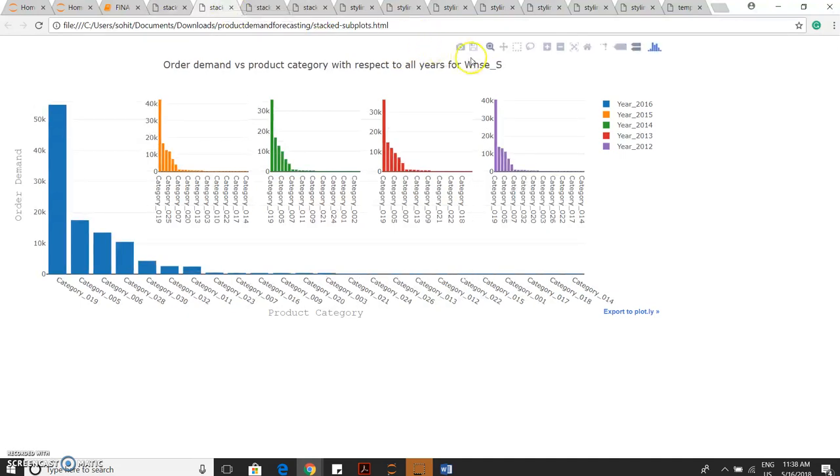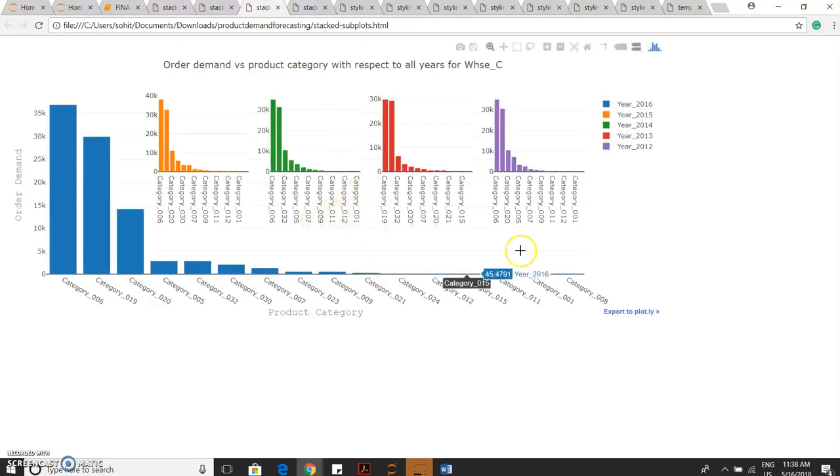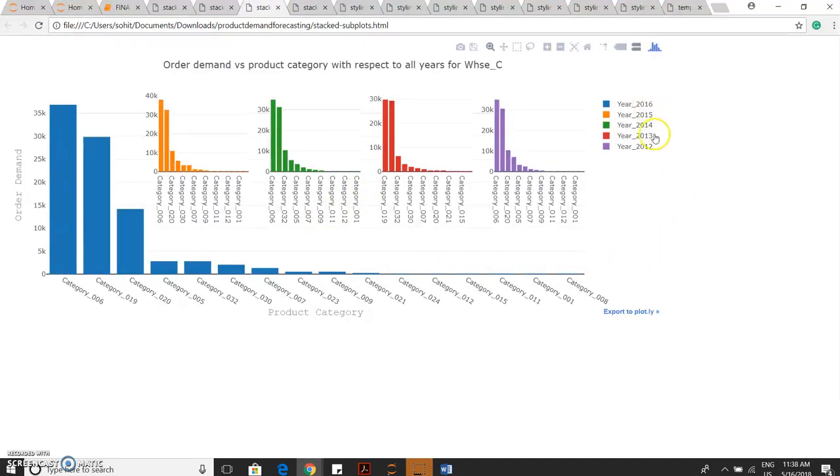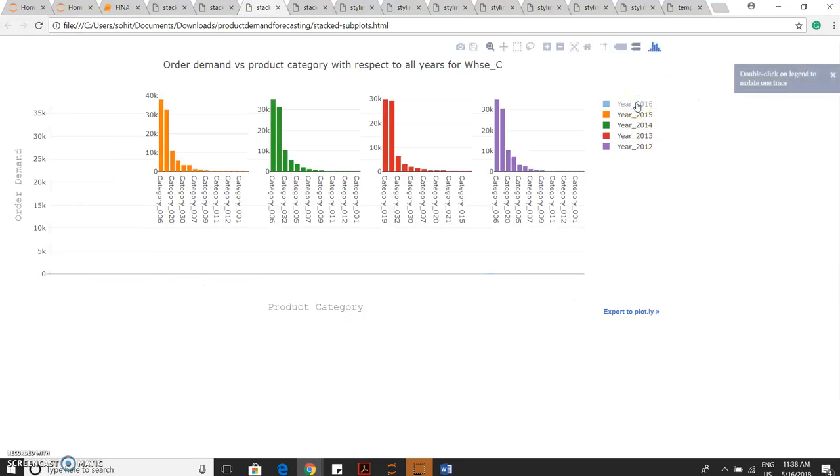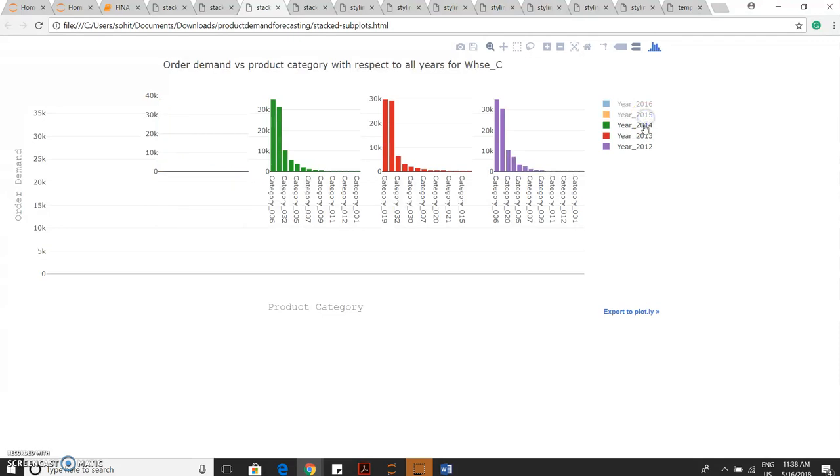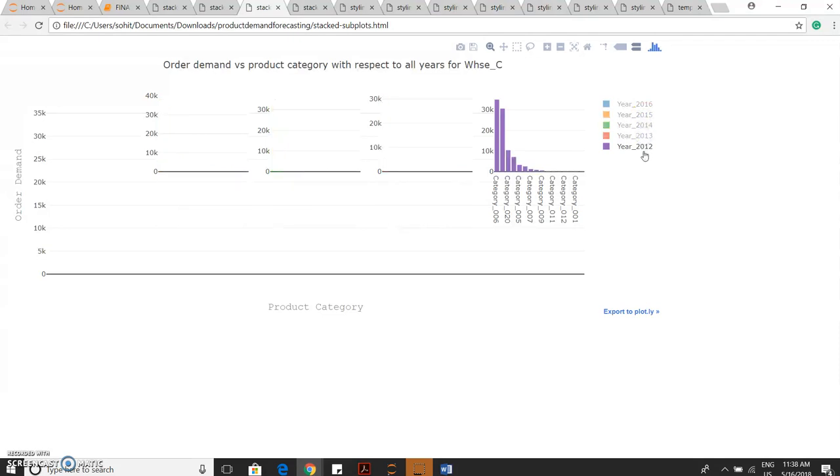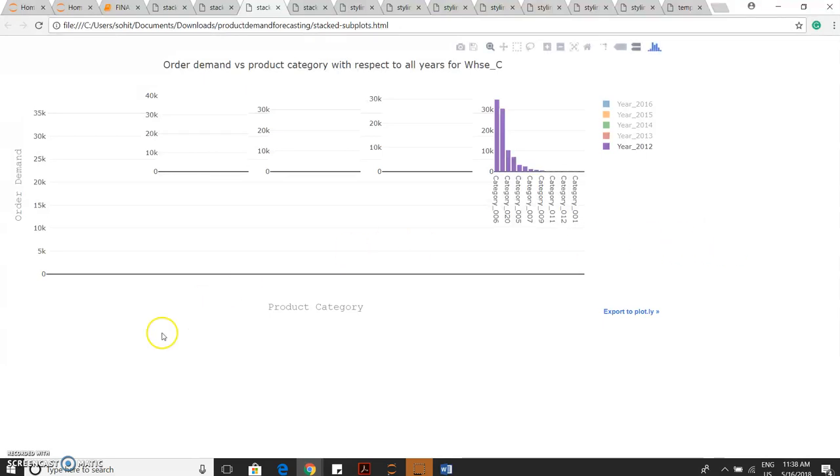For warehouse S, product category for each and every year. One of the advantages of Plotly is that you can actually select the data what you want to see. I don't want to see year 2016. So like this we can use Plotly. I just want to see 2012. This is one interactive way of using the charts by Plotly.